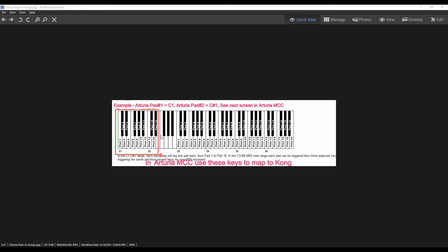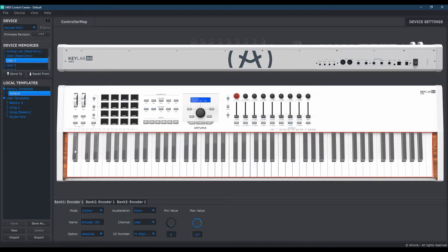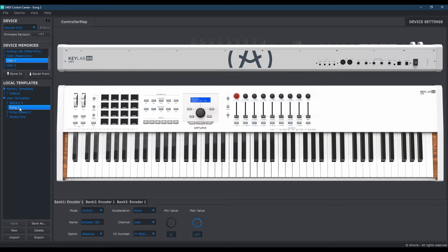I'm going to go ahead and open up the Arturia controller right now. And in doing so, I'm going to delete the template I have here previously so we can start fresh.